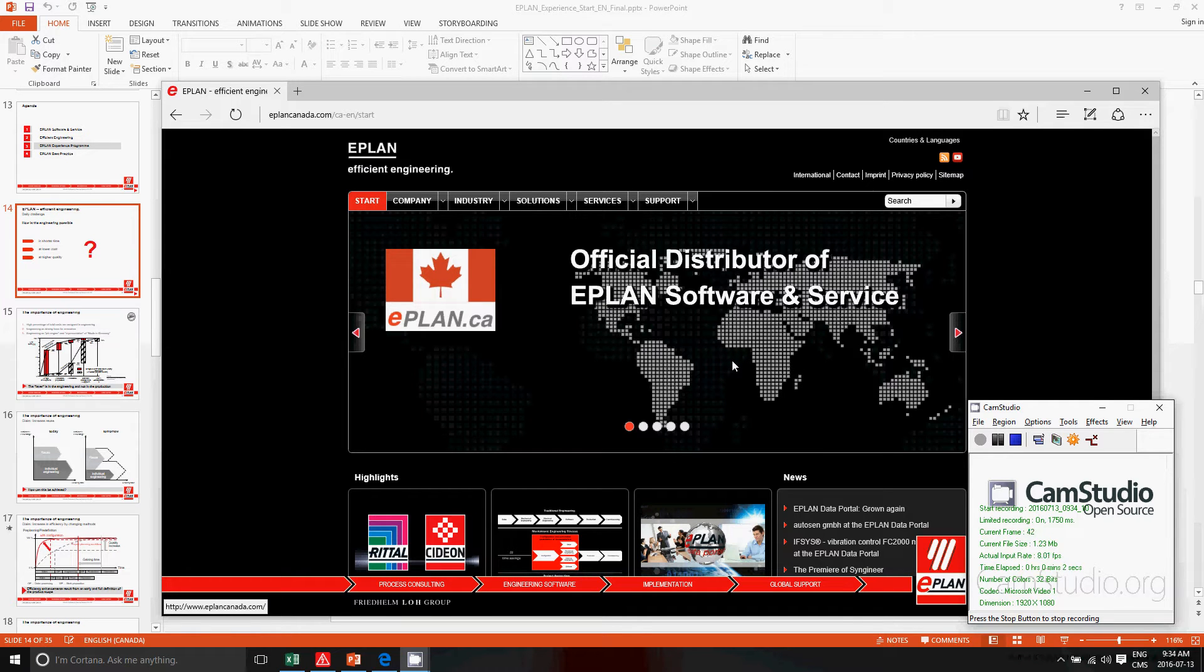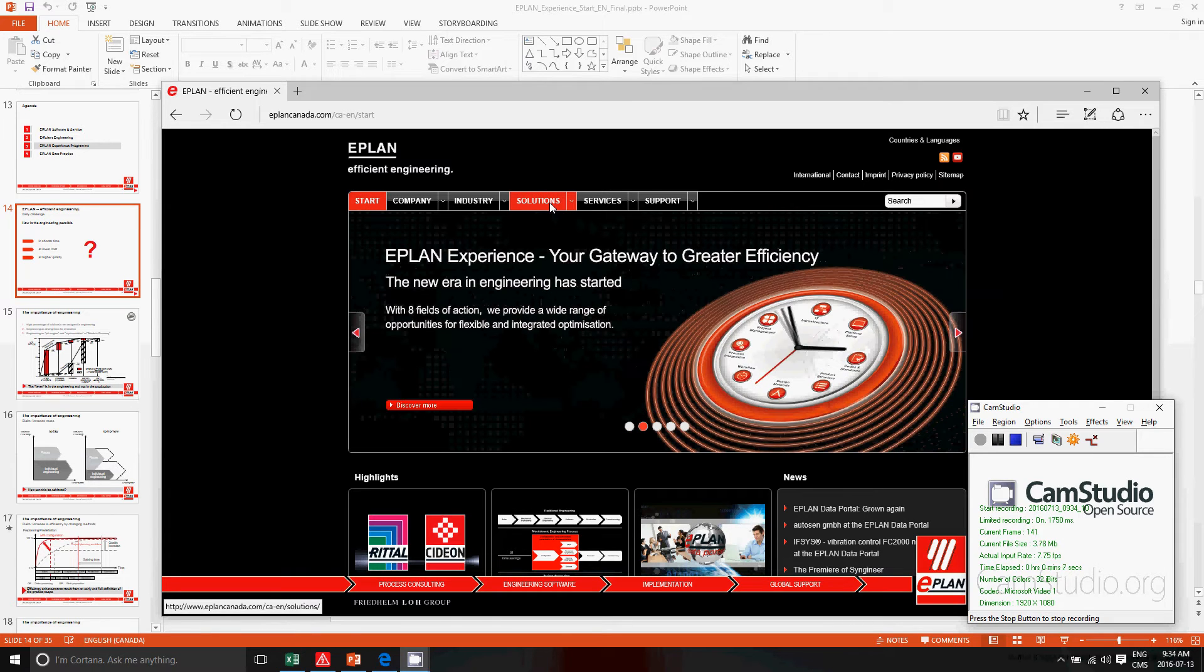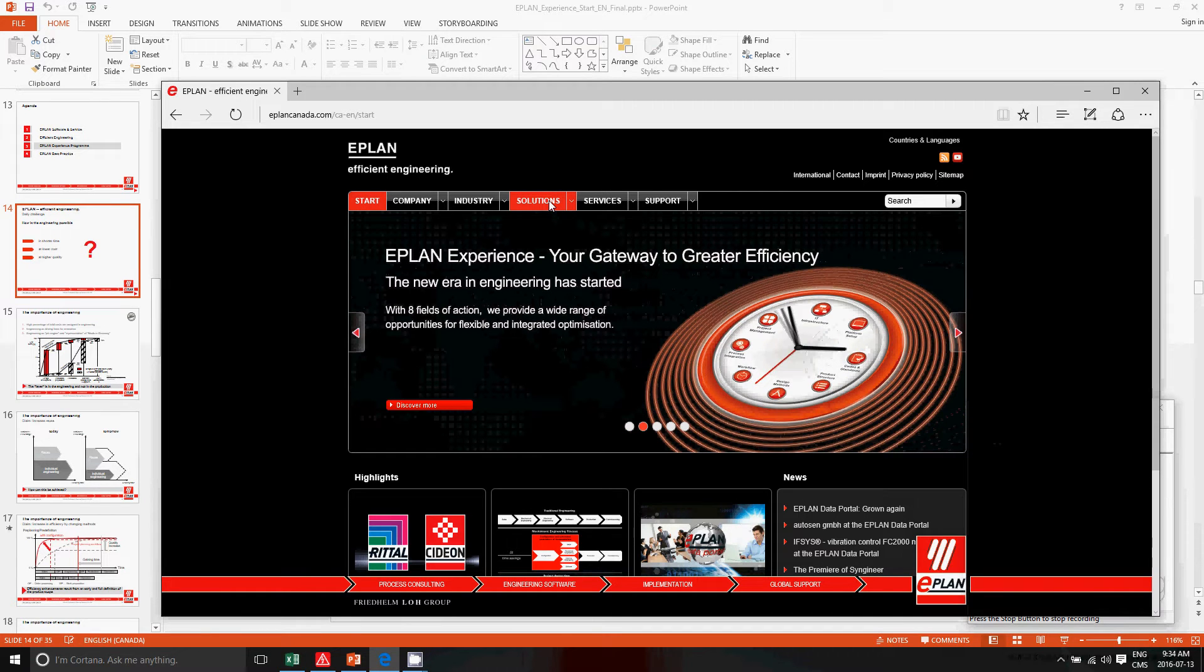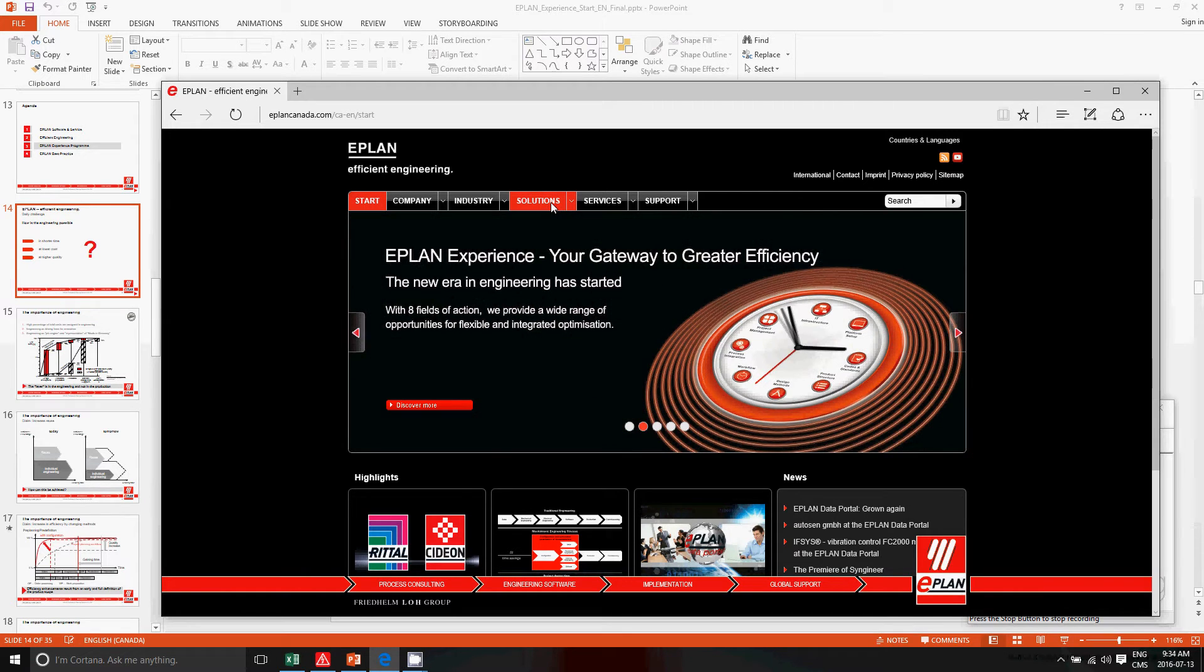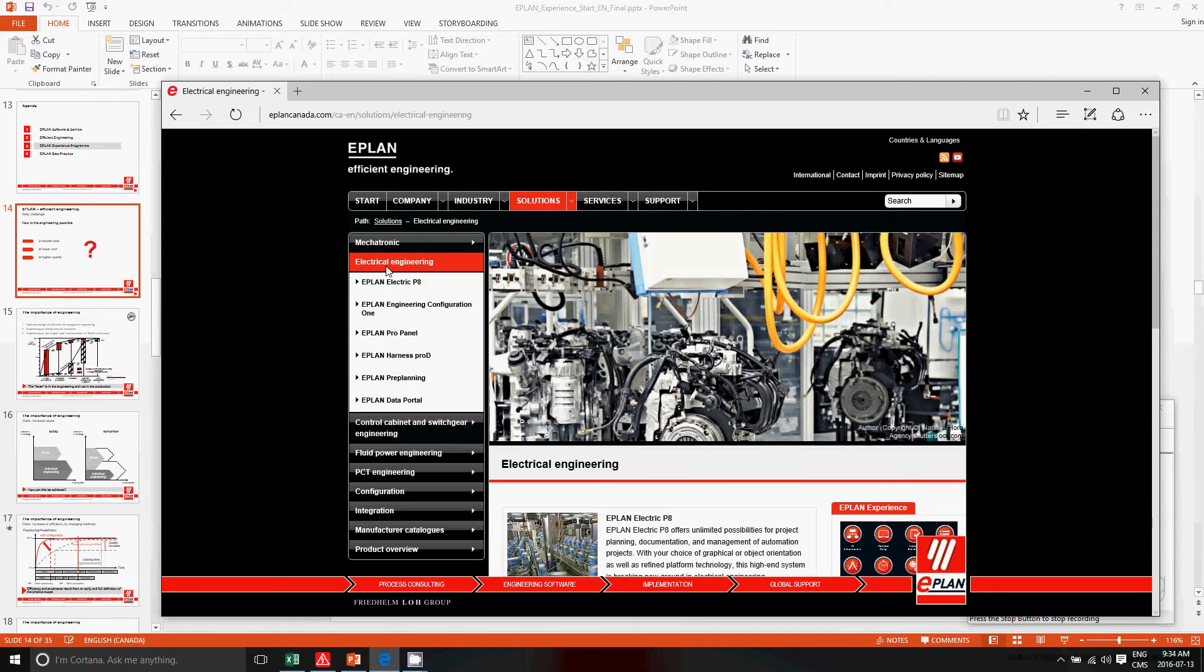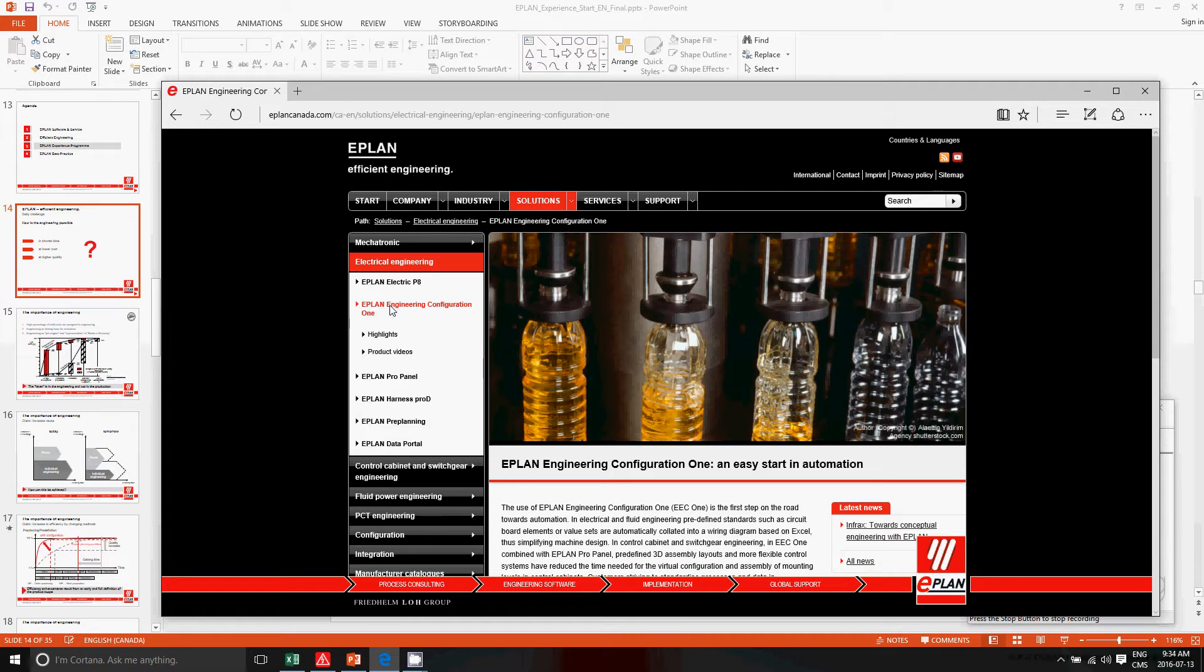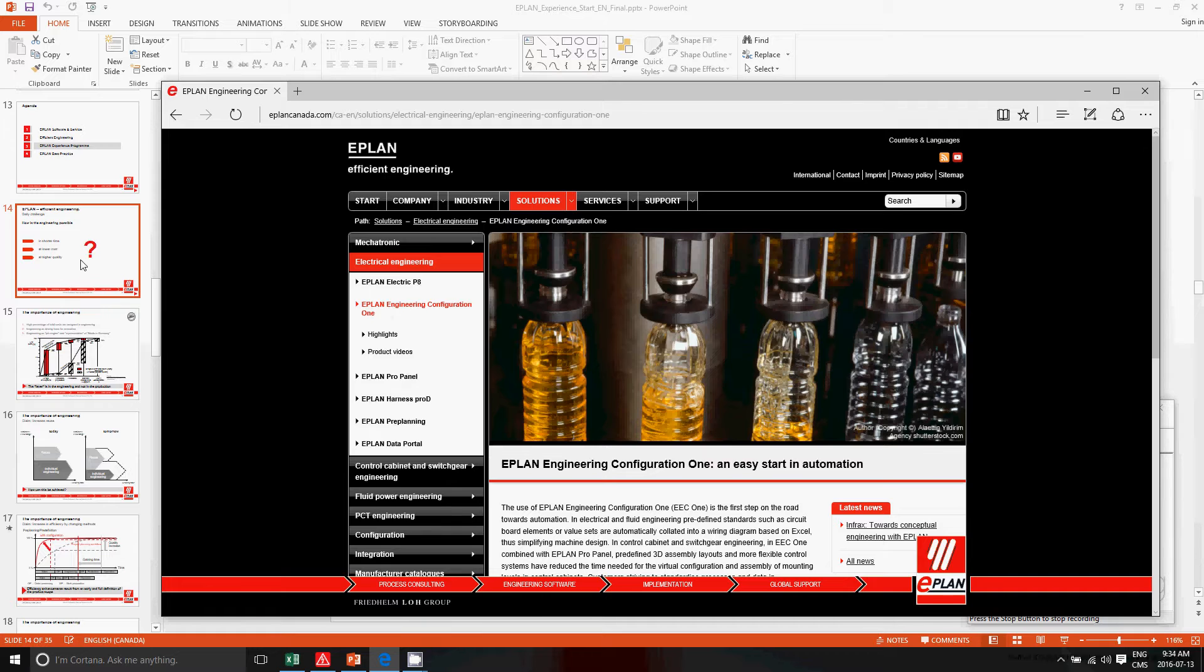I want to show you today a little bit more about the EEC1 ePlan configuration tool. You'll find this tool here under our solutions.